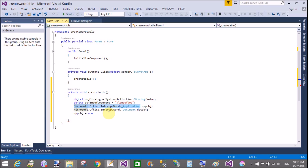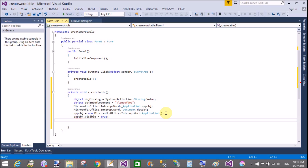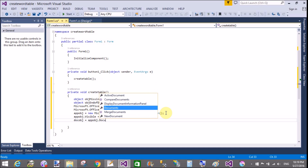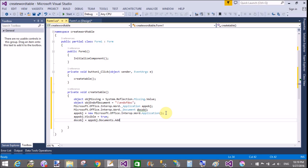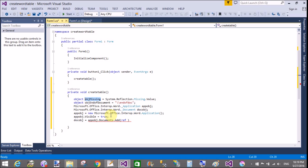Create an instance of the application: app object using new Microsoft.Office.Interop.Word.Application. Similarly, create a document object. Set application object dot Visible to true. The document object is assigned using the application object: application object dot Documents dot Add, passing the required reference object parameters.